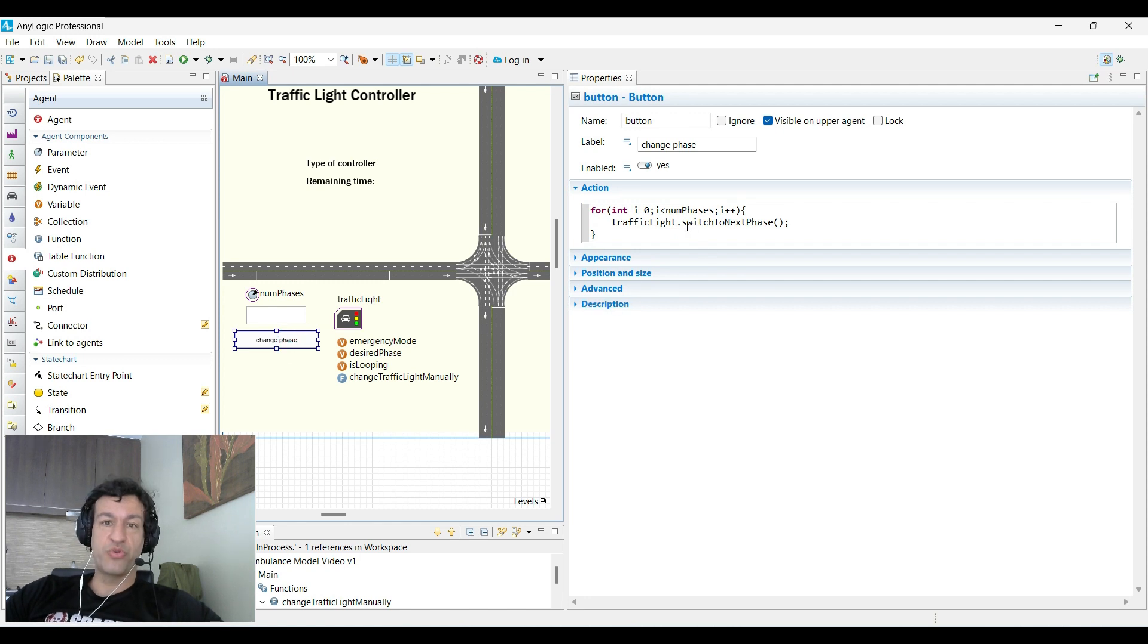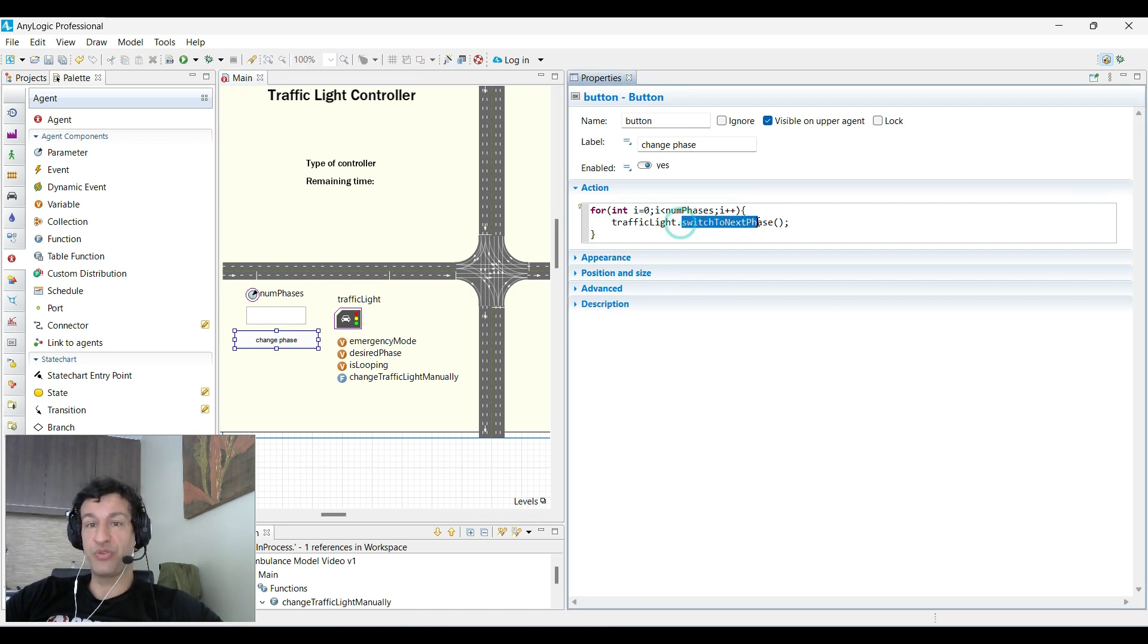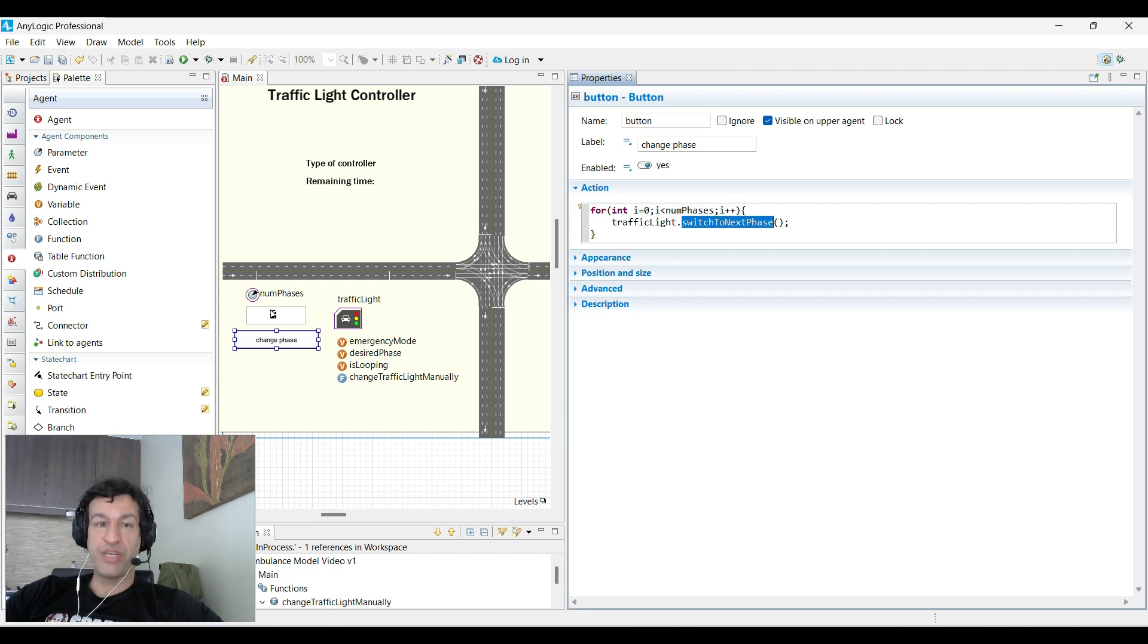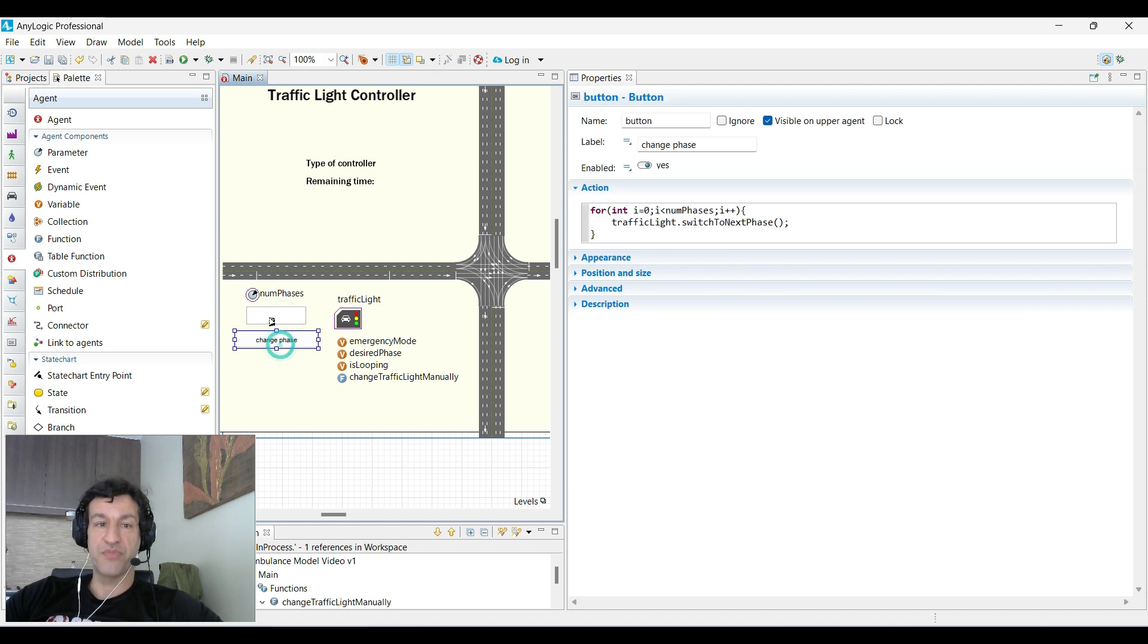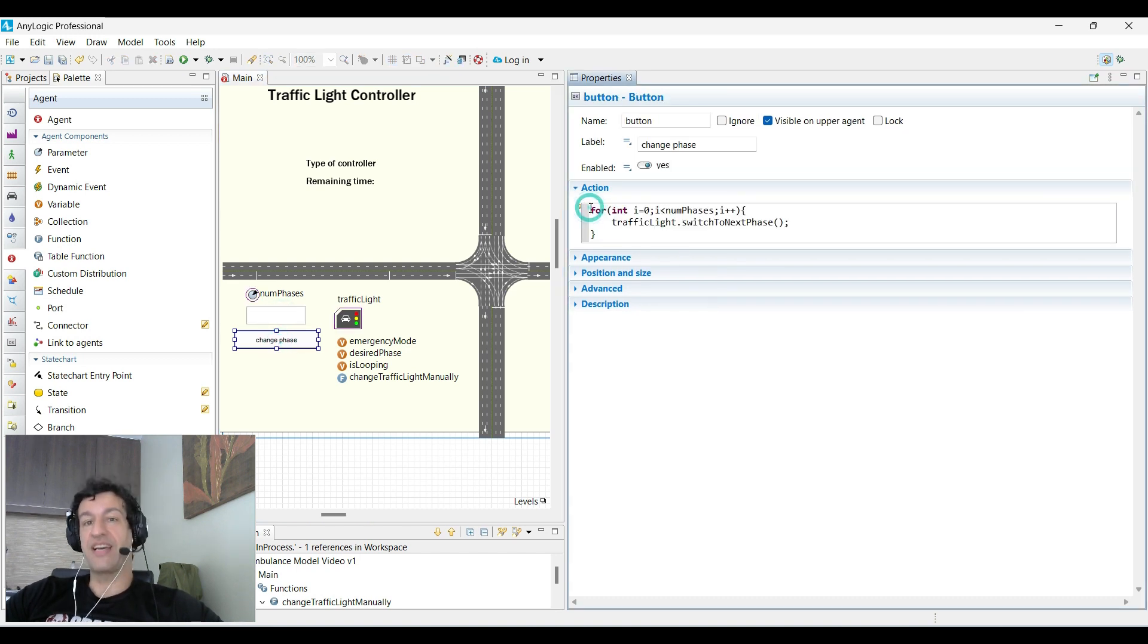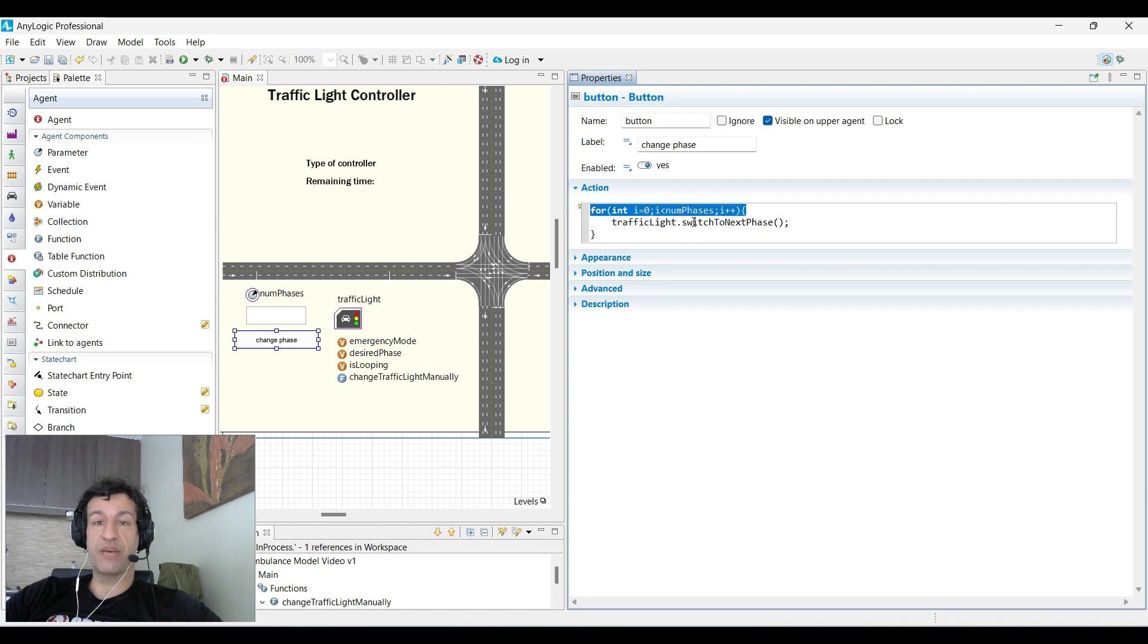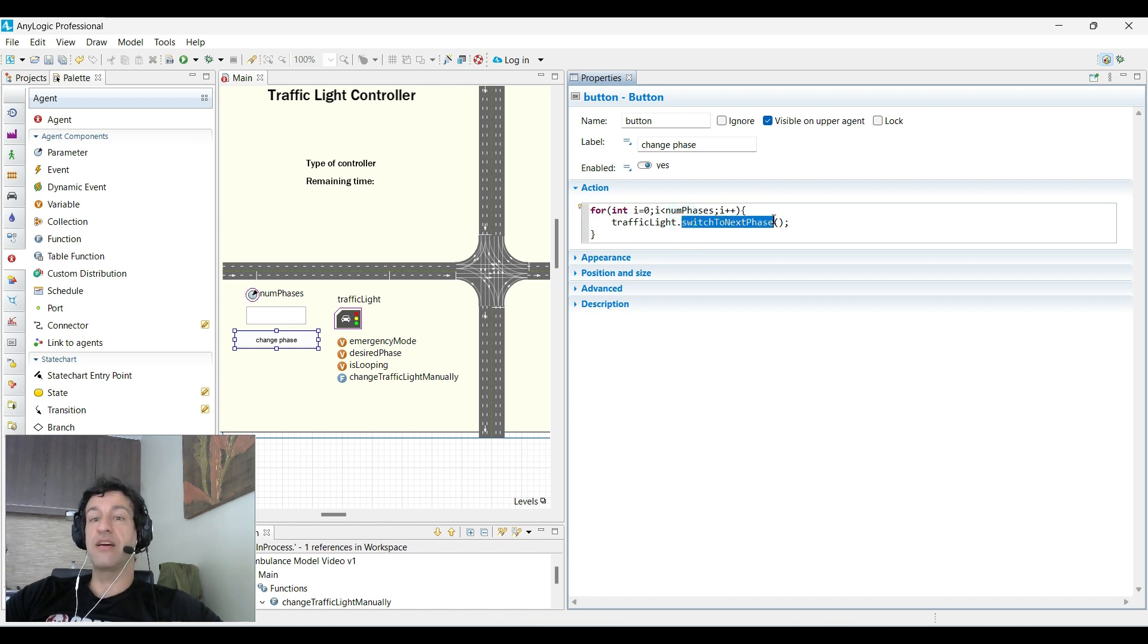In order to change to the next phase, we need to use this method and we can define the number of phases we need to switch using this edit box. We can create a for loop that will trigger this method as many times as we want.